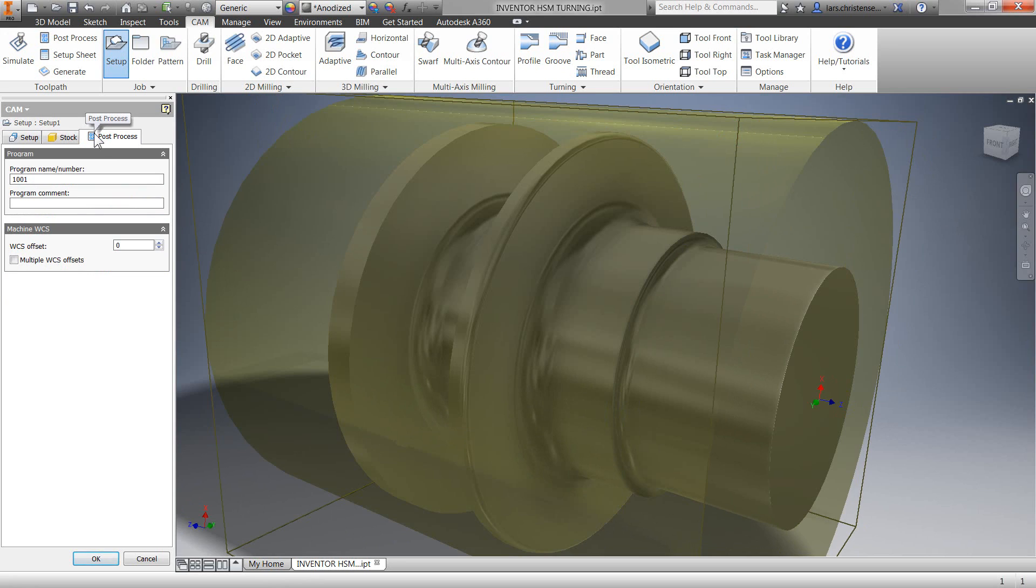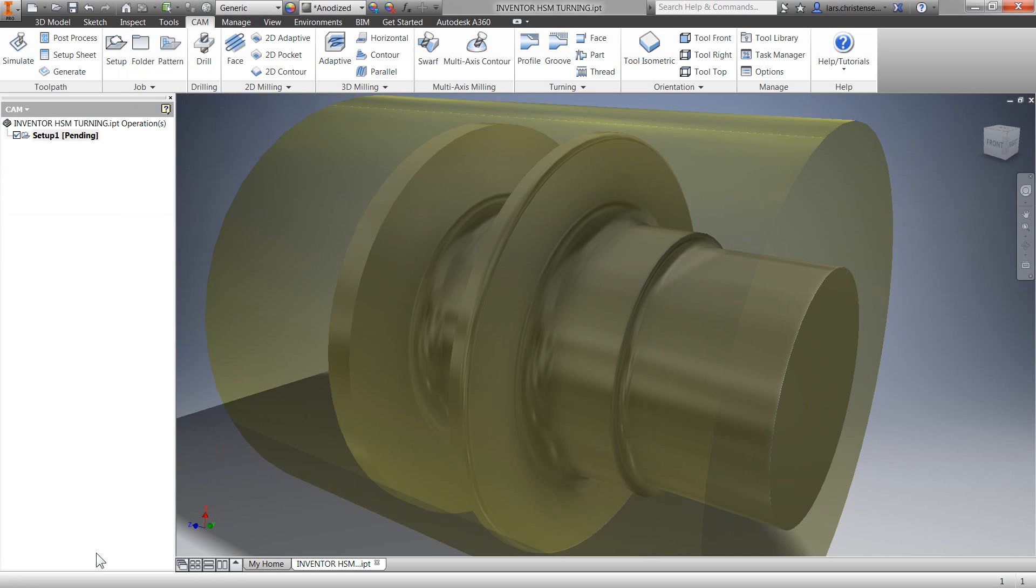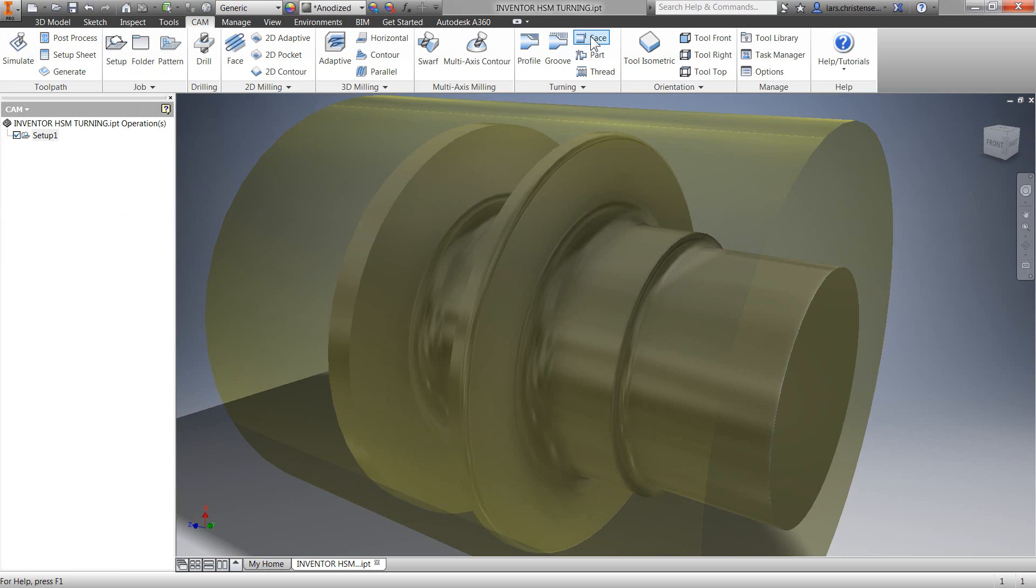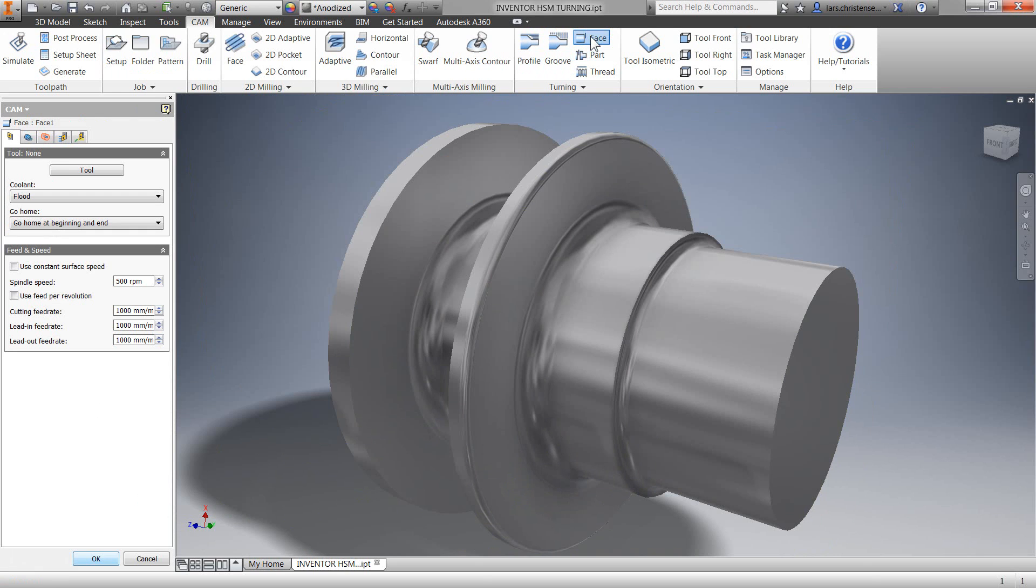The last tab is just giving you the option to add some information to your posted code, and we'll skip that here. I'm going to select face as our first operation on the CAM toolbar. If you're already familiar with the milling portion of Inventor HSM, everything will look very familiar.